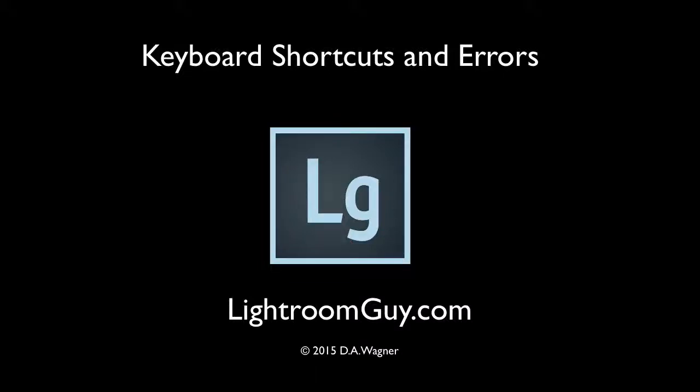This is going to sound like Sesame Street, but it's really about keyboard shortcuts and errors. Let's get started with the J key.